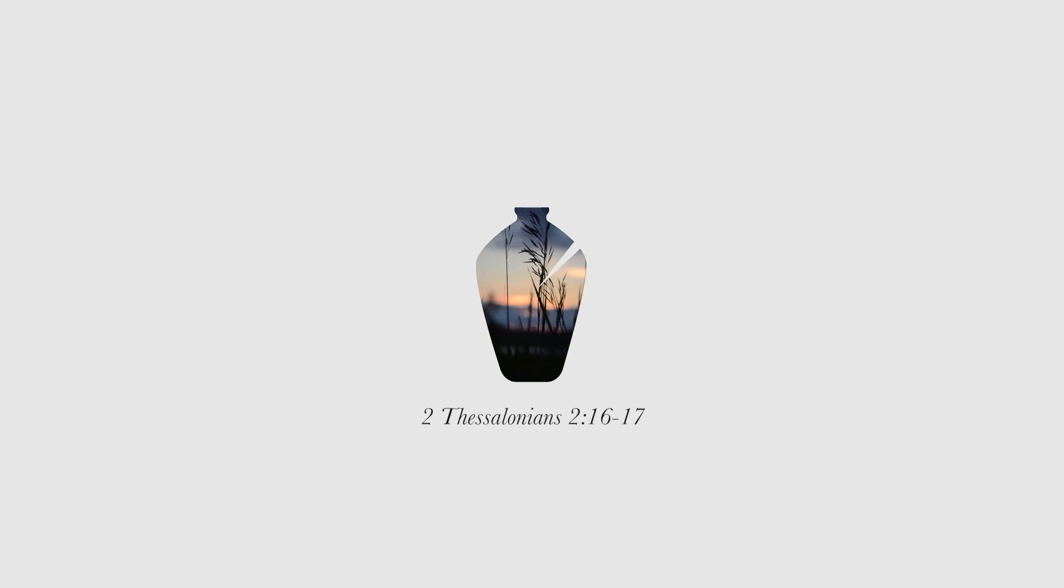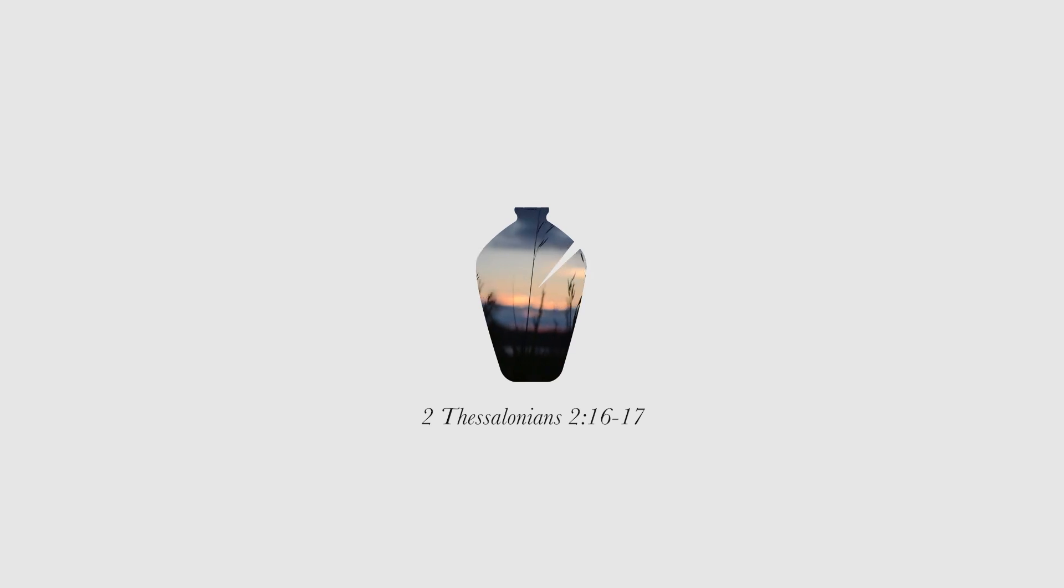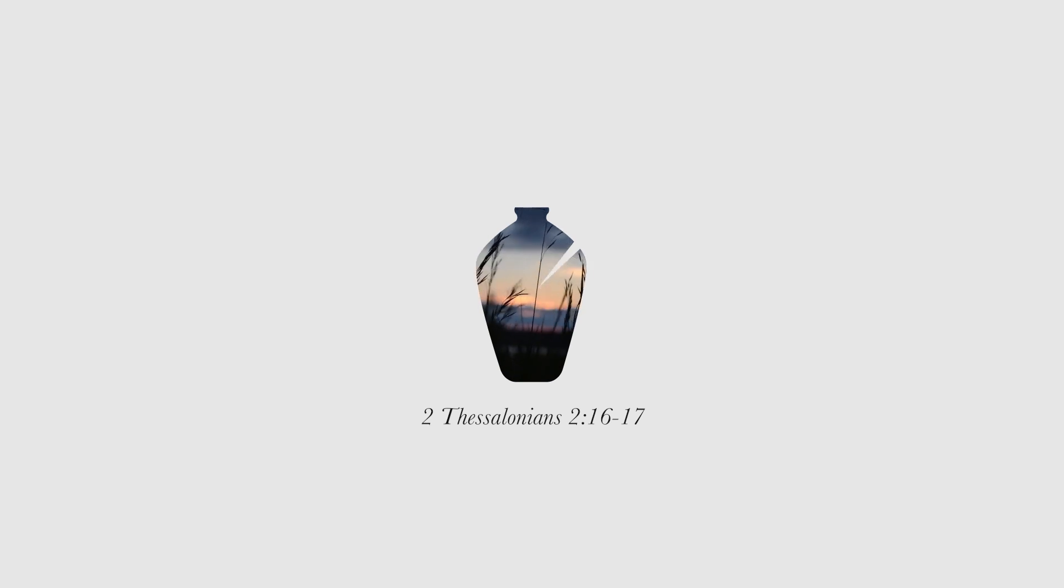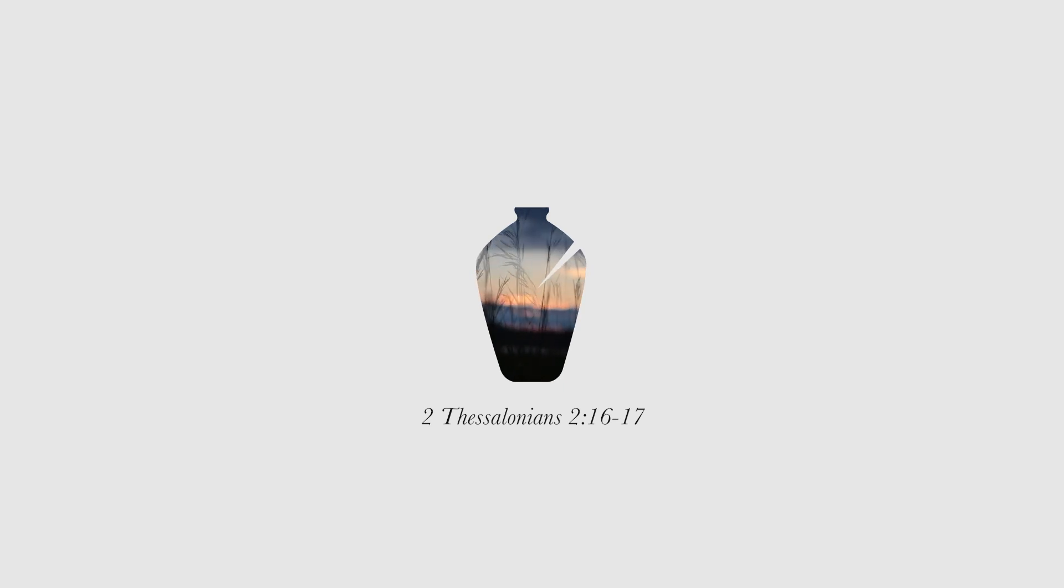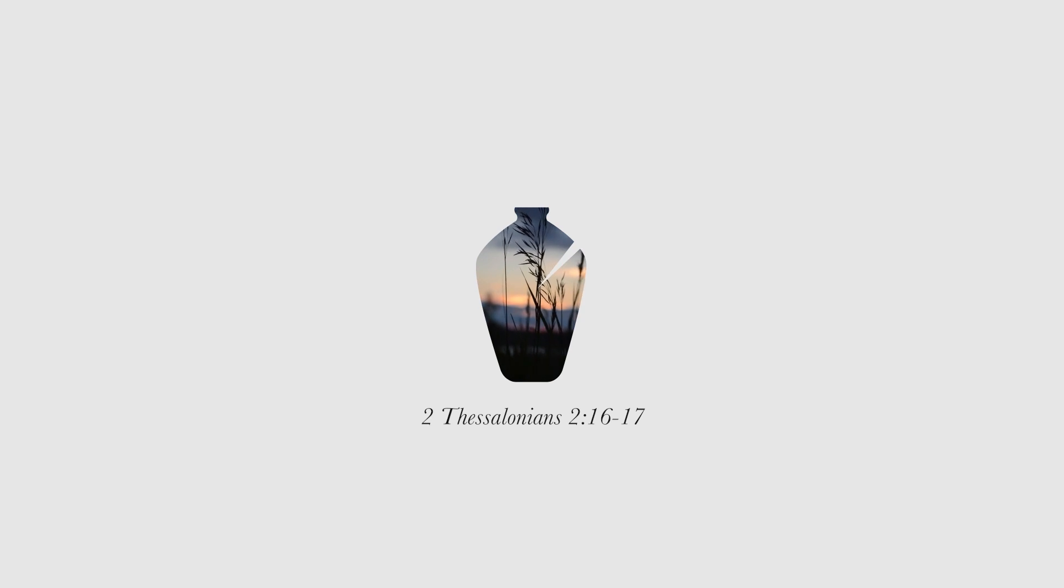May our Lord Jesus Christ himself and God our Father, who loved us and by his grace gave us eternal encouragement and good hope, encourage your hearts and strengthen you in every good deed and word.